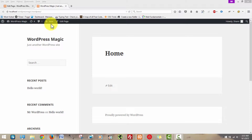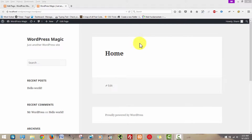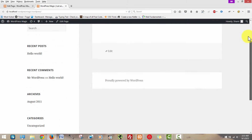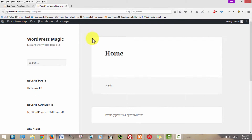Hello everyone, this is Ray from WordPress Magic. In this video I'm going to show you how to create a menu. What we're going to do is add a menu to our home page, or rather add a menu to the theme itself, because this theme does not have a menu after the default install.